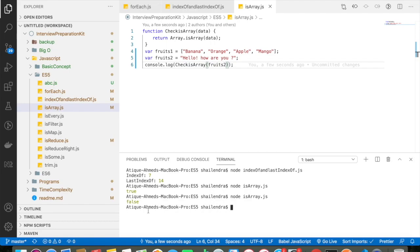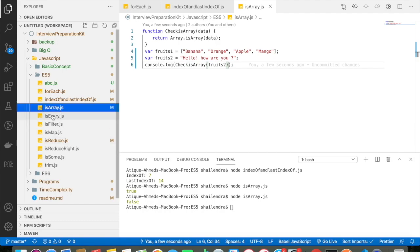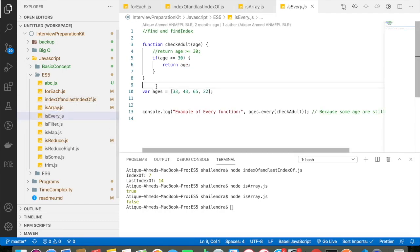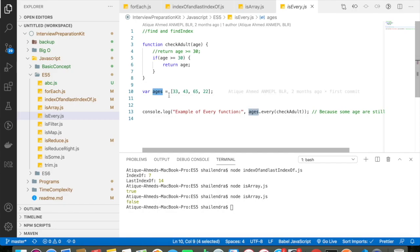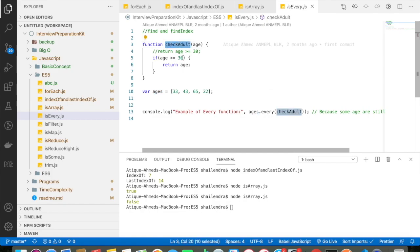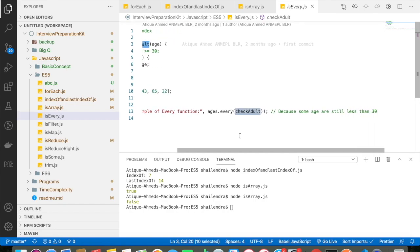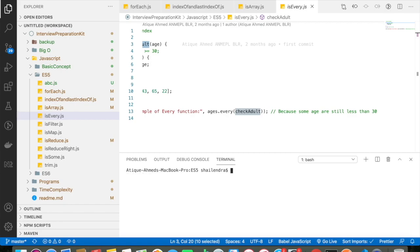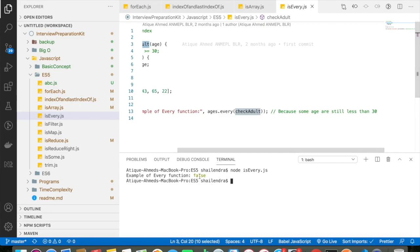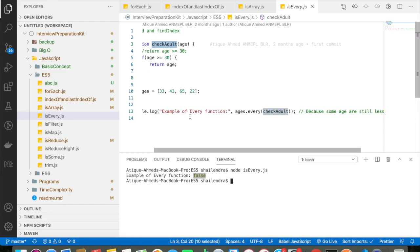Let's go and discuss about isEvery concept in JavaScript ES5. So here I have an array, my array name is age, and it basically contains a certain number which is 33, 43, 65 and 22. And I have a function, my function name is checkAdult, if my age is greater than equals to 30 then I am basically returning the age. So if I go and run this particular program, so I am getting here false. Why is that?